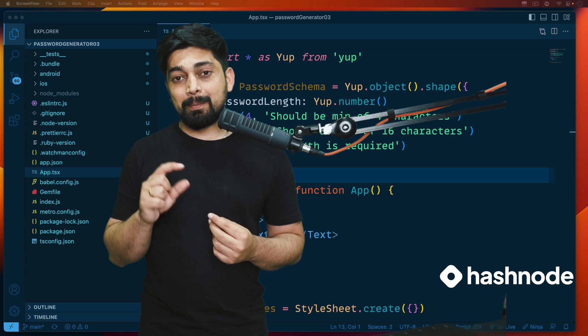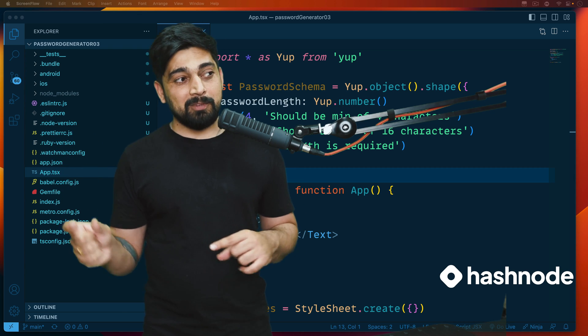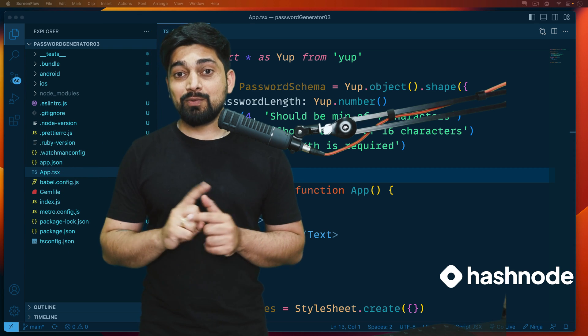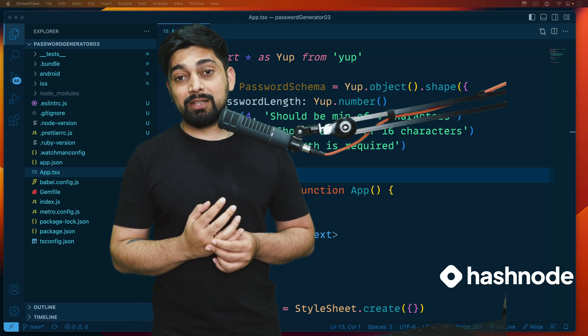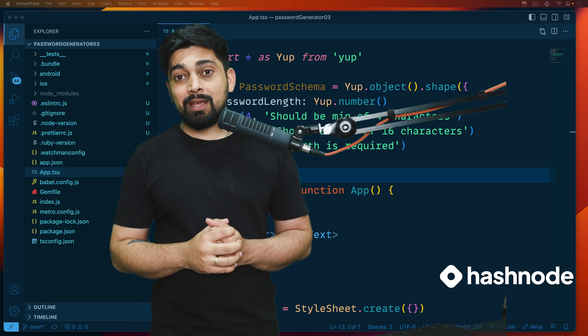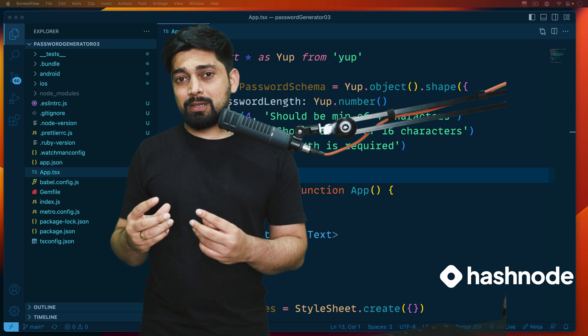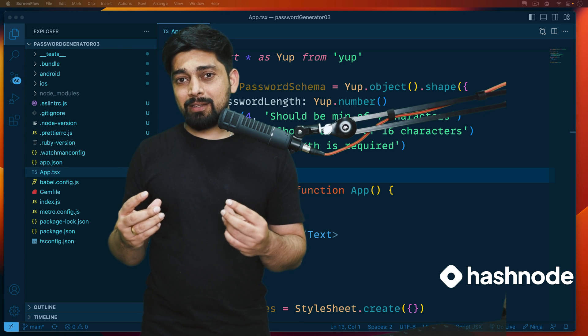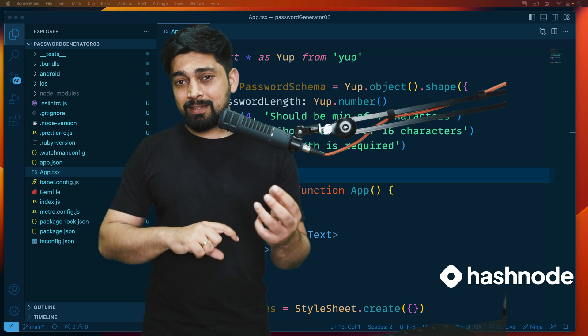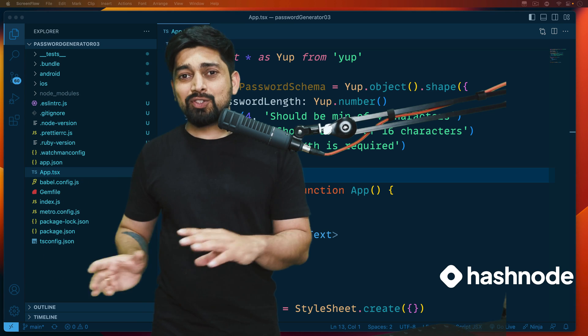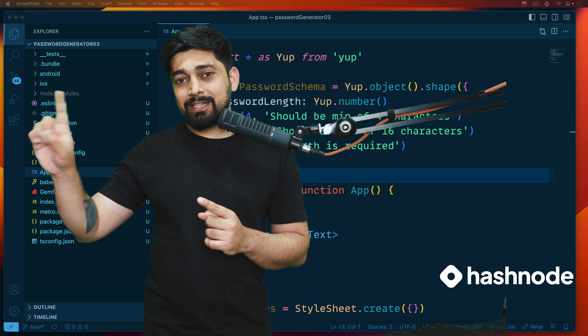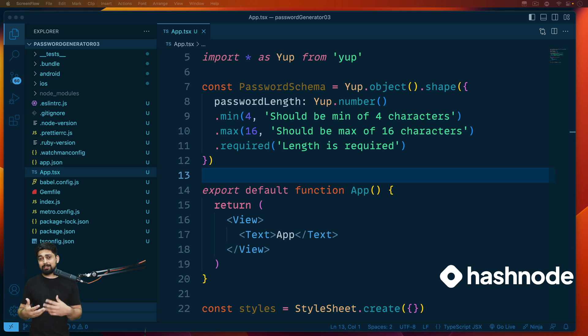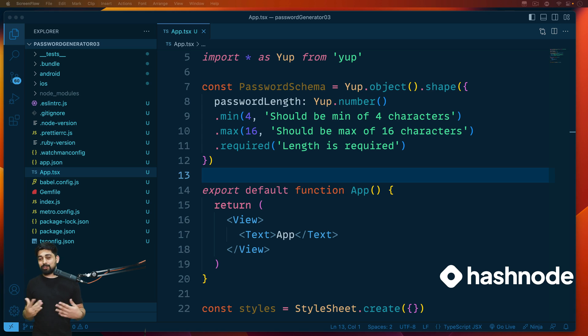But now we don't use class-based components that much. Everything is functional now, and one of the best ways of actually accomplishing this task of updating the UI is we can use state. The advantage with state and one of the problems that Facebook solved by using this entire React ecosystem is no matter how many people or how many places this value is getting updated, it's the job of useState to actually tell the UI to update the value.